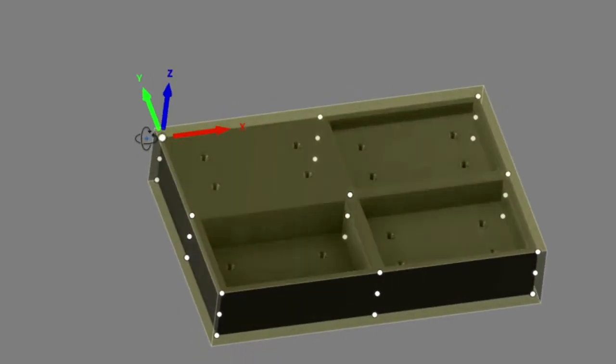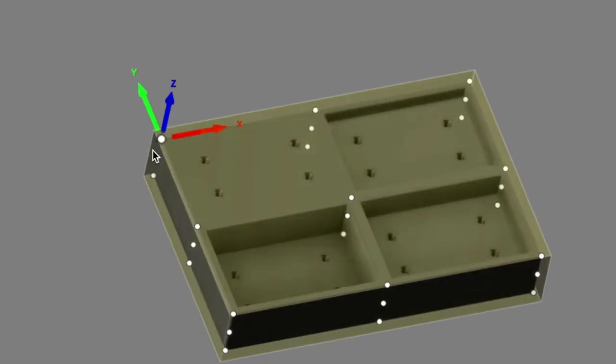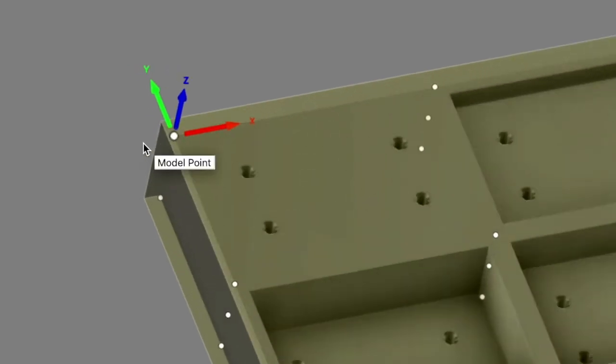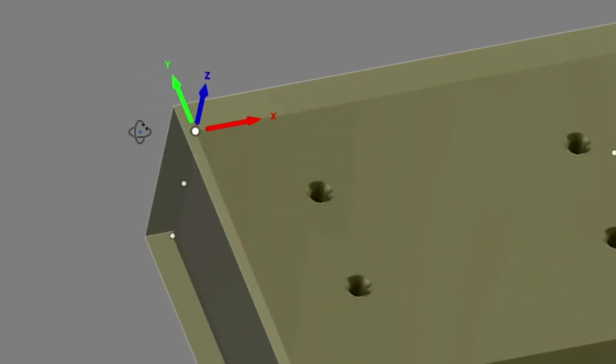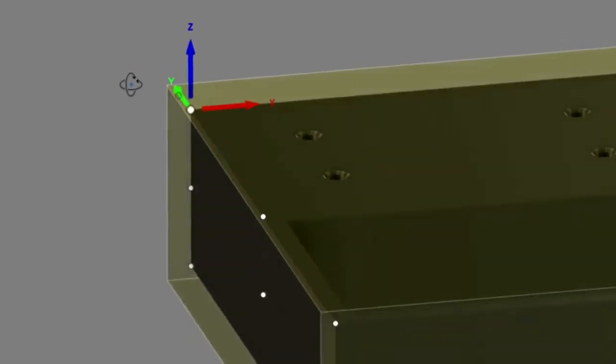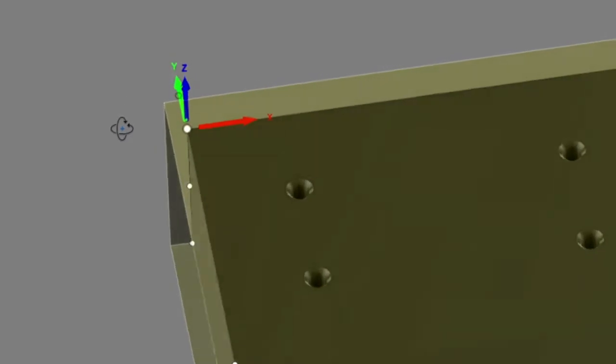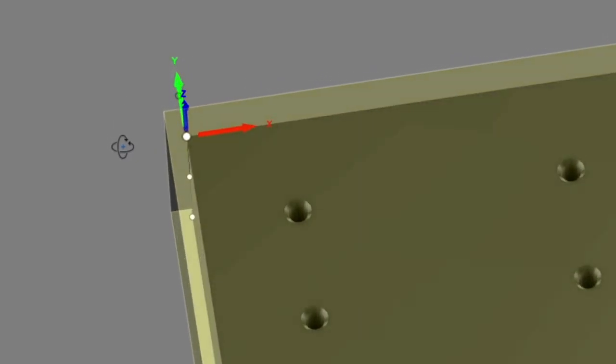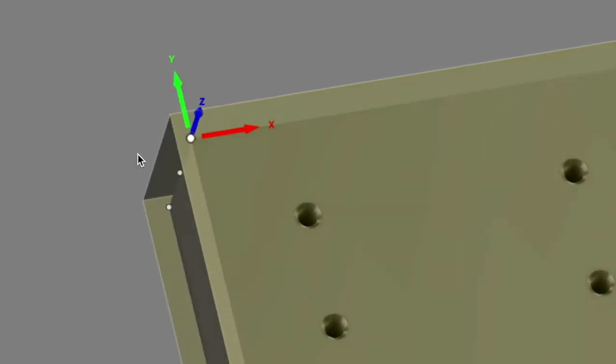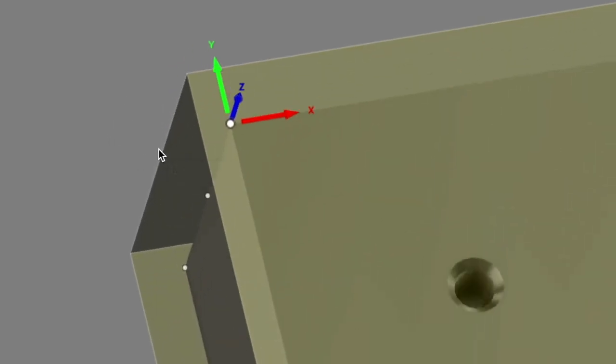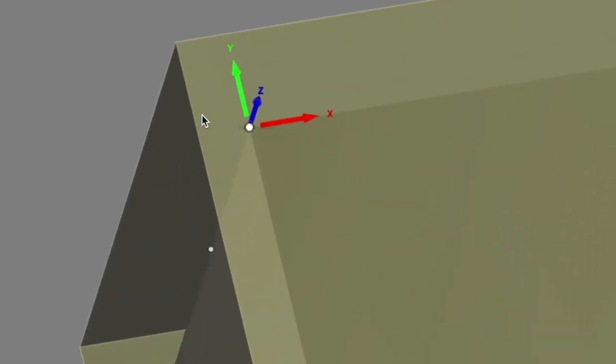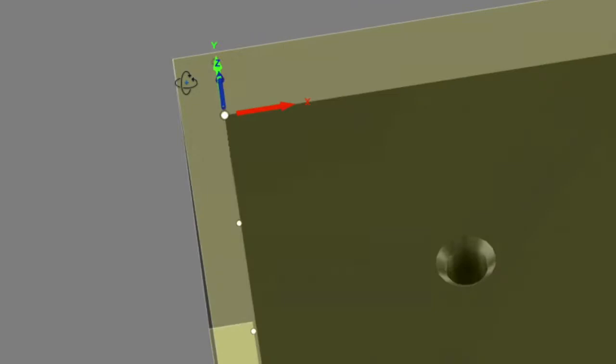To set up your work origin in the machine, your work offset, it's very important that you know how the part was programmed.